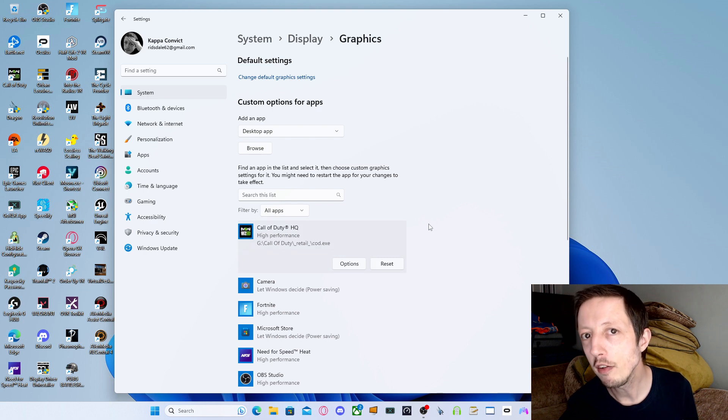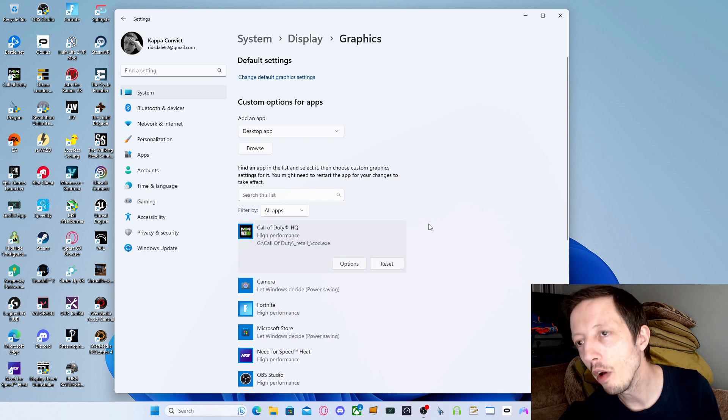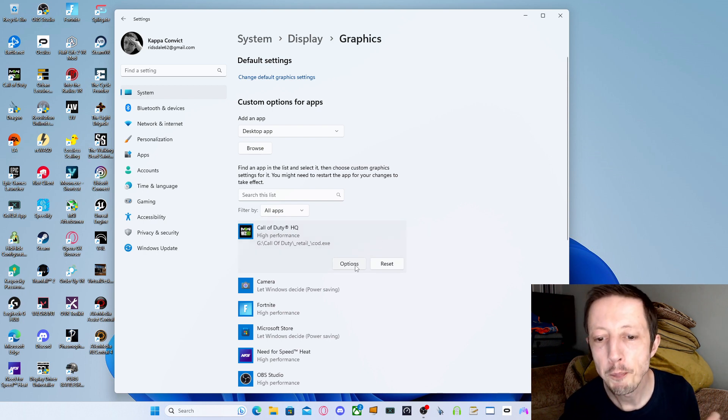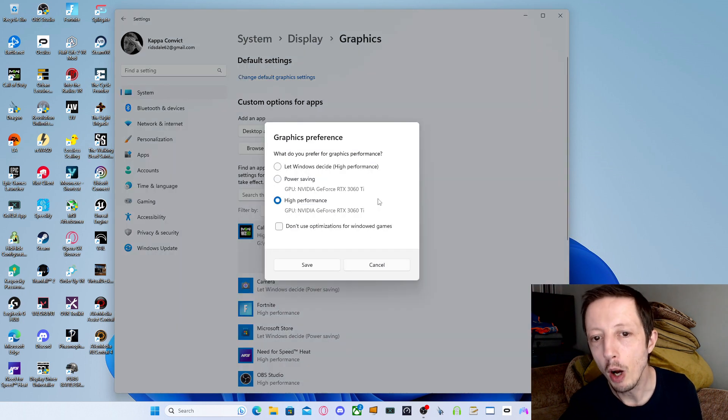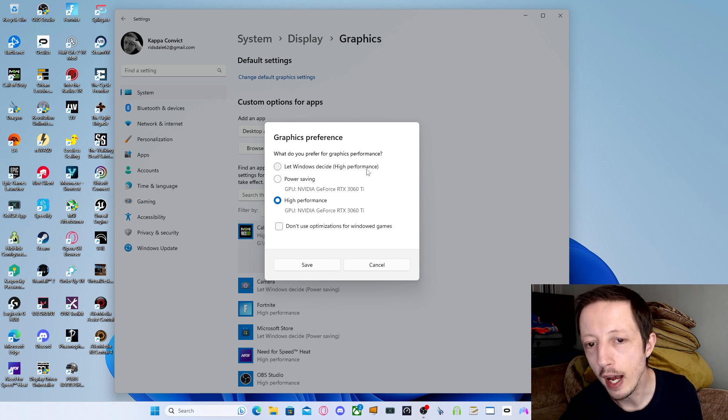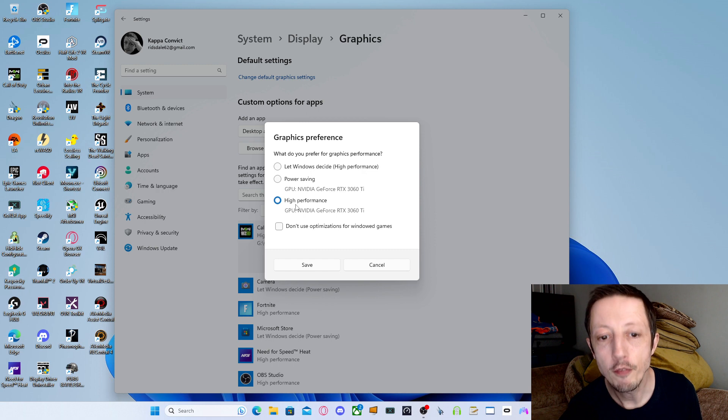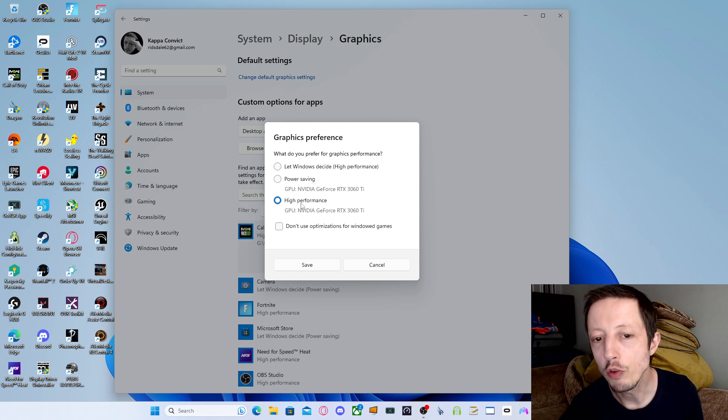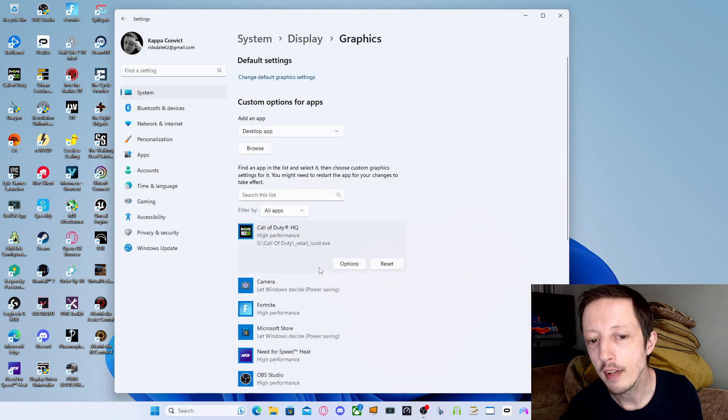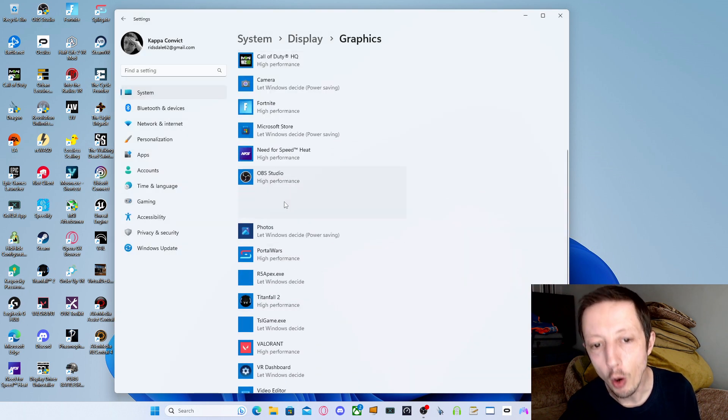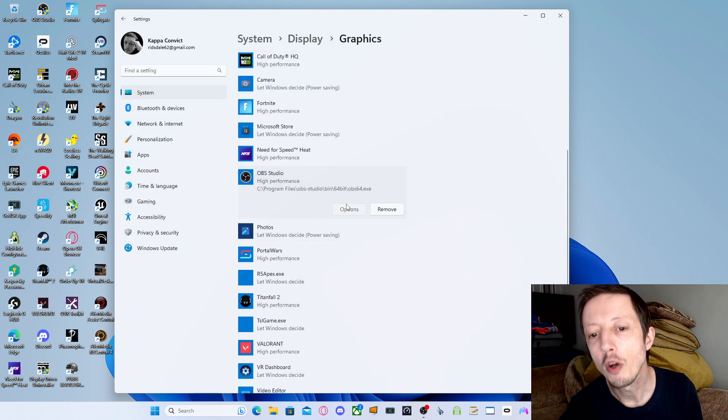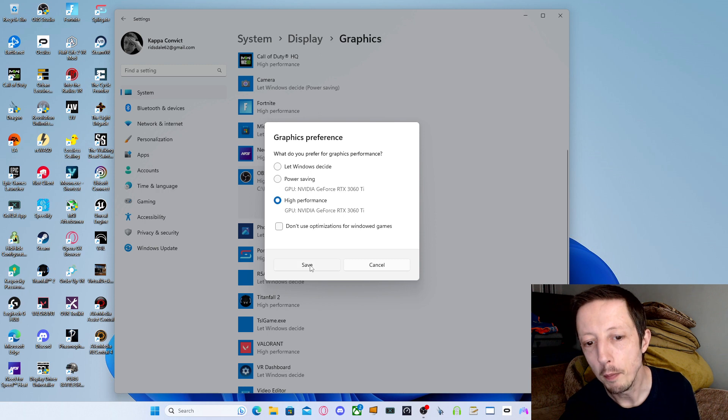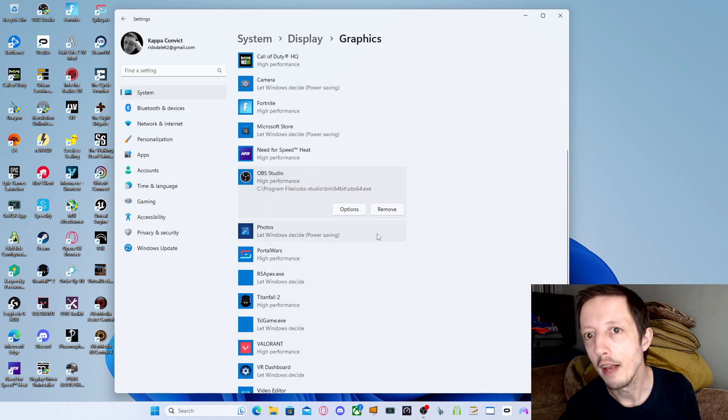What you need to do, this is what seems to have made the difference for me, is go to options and take it away from Let Windows Decide, and actually choose it under High Performance Yourself. Don't let Windows Decide for you. You want to choose High Performance and then click Save. You want to also do the same for OBS. Go to options, High Performance, click Save.